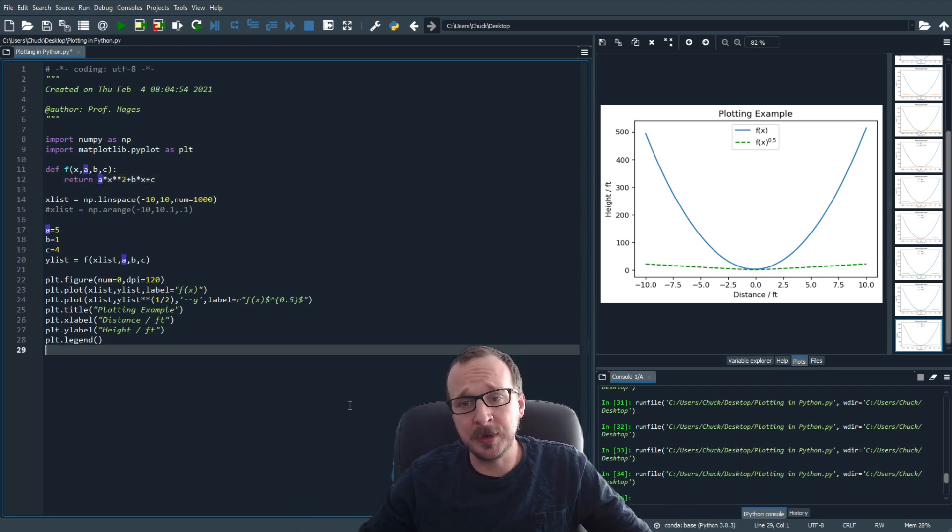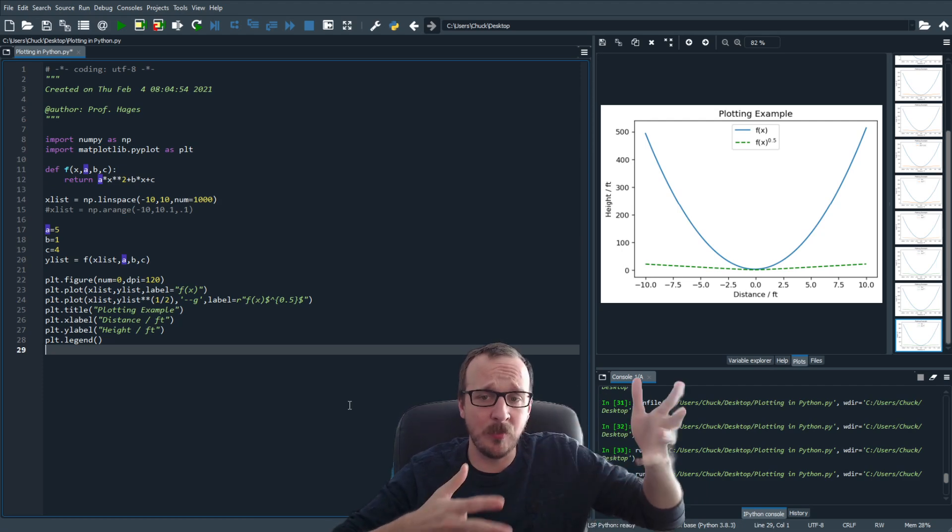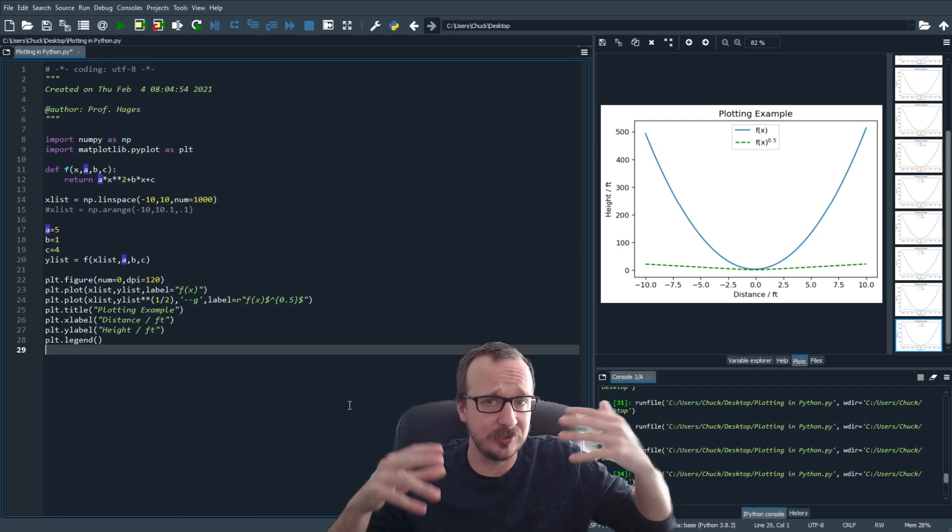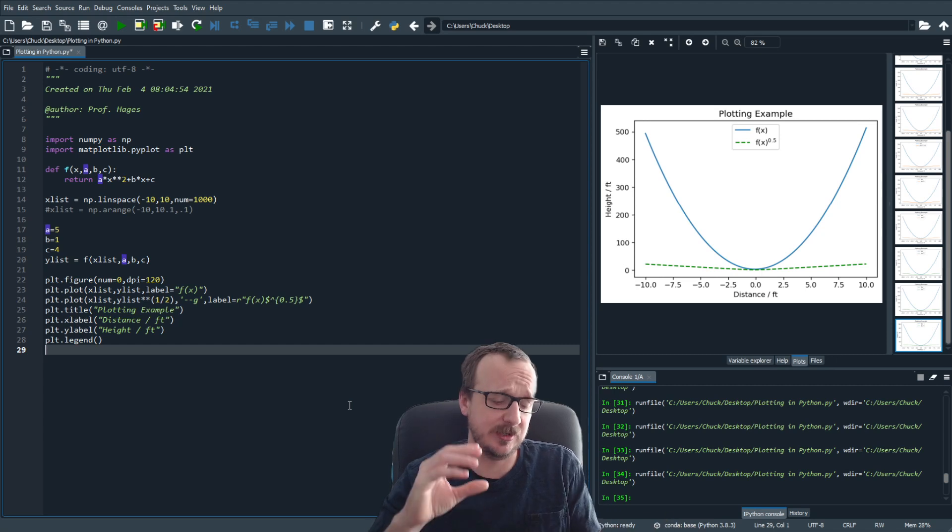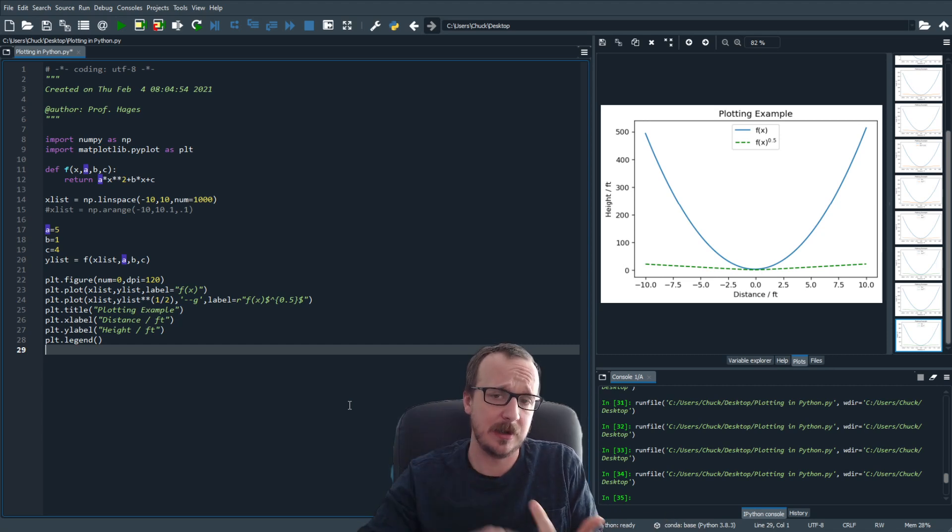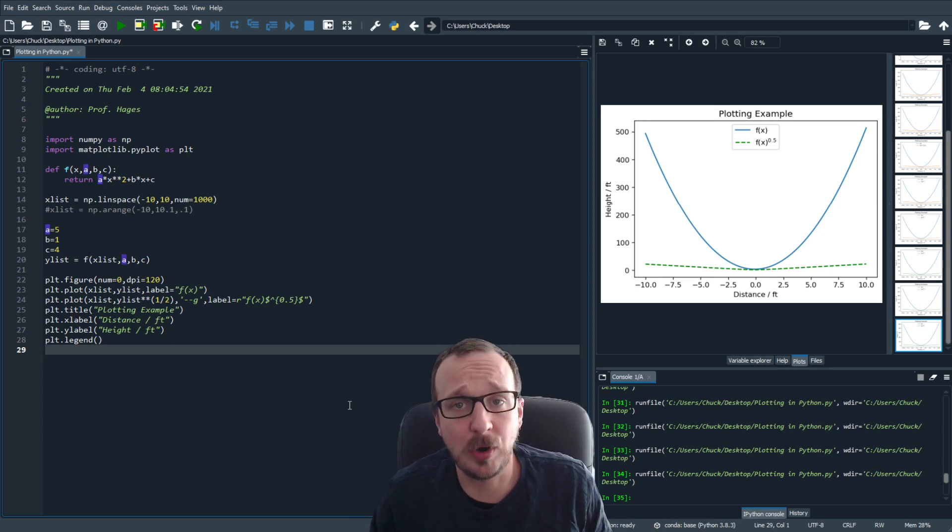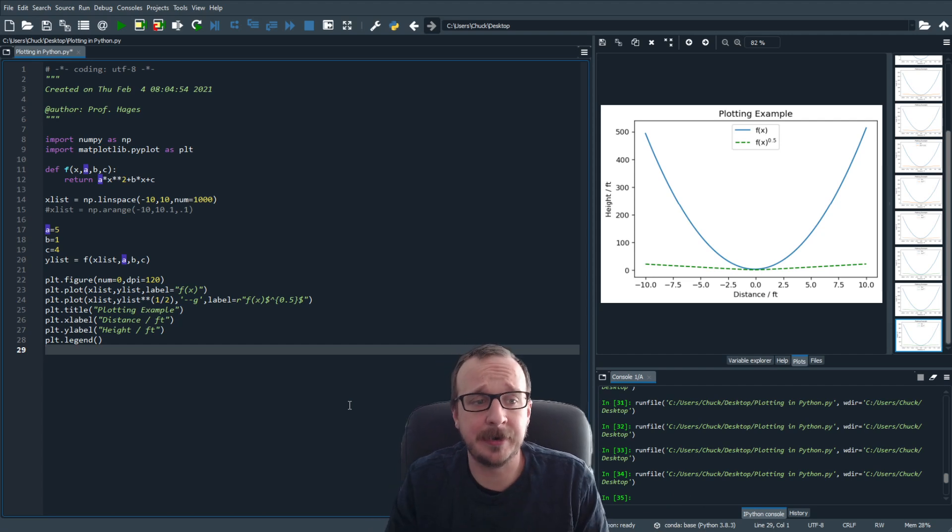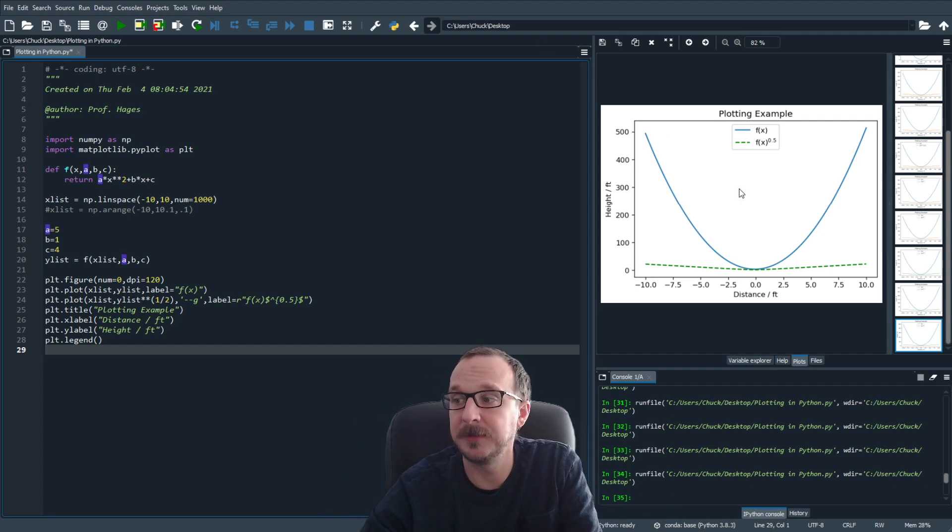So that's it for plotting. Again, this is way more than you need to do. Do you need to add labels? Do you need to add titles? Do you need to add legends and special formatting? No, probably not. But if you want to, this is how you do it.